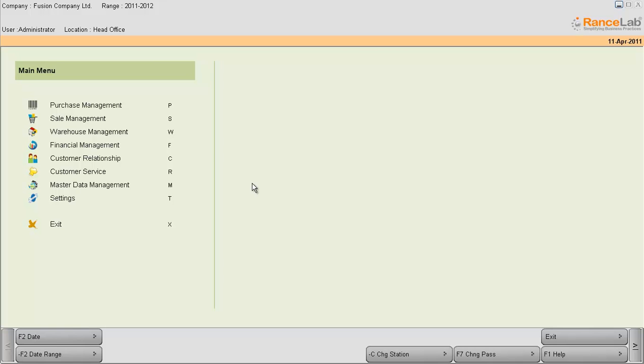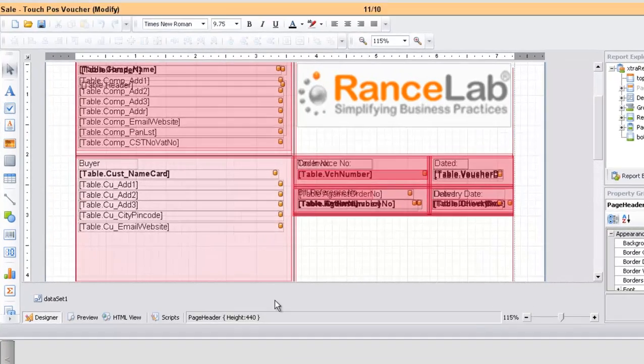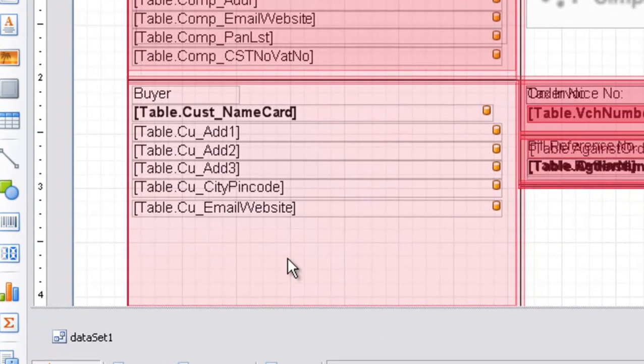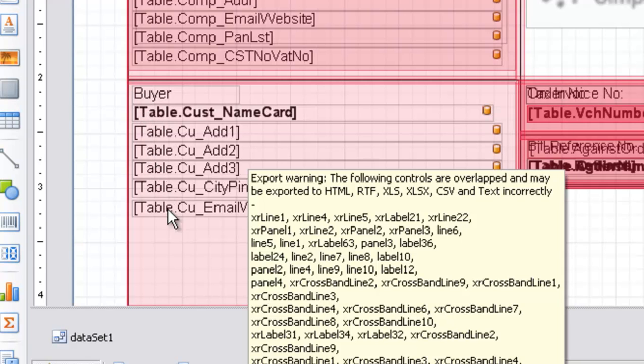Now let us see how to do this. As you can see in the designer mode there are variables for customer name, customer address, customer city pin code and customer email id.